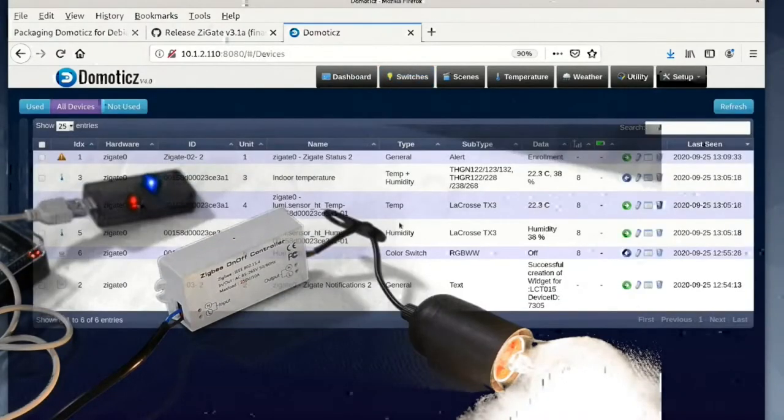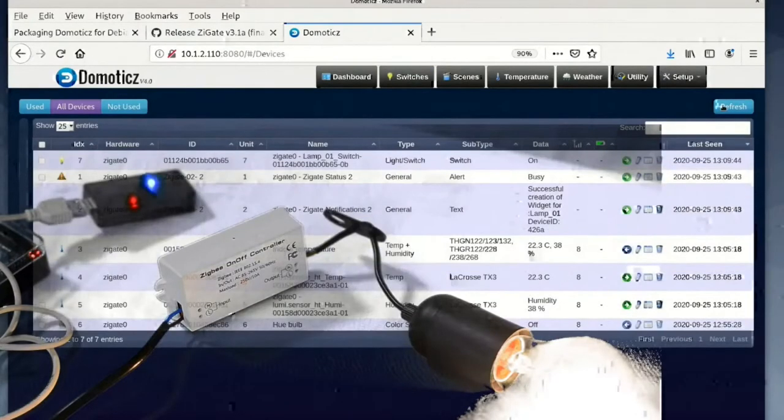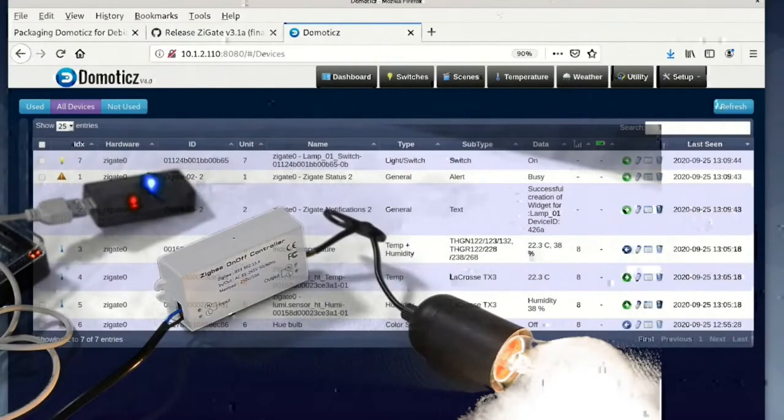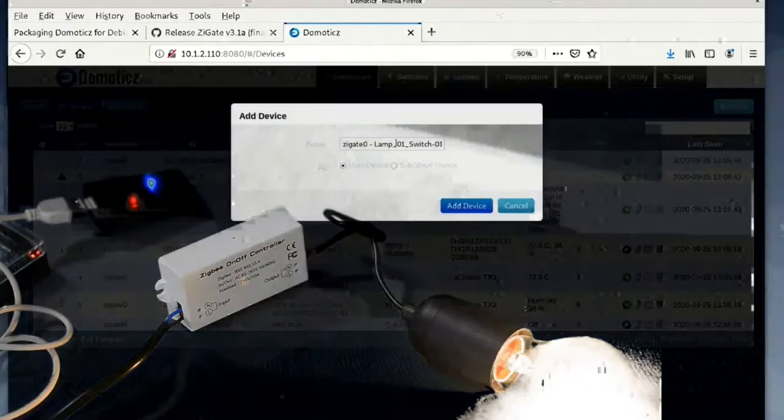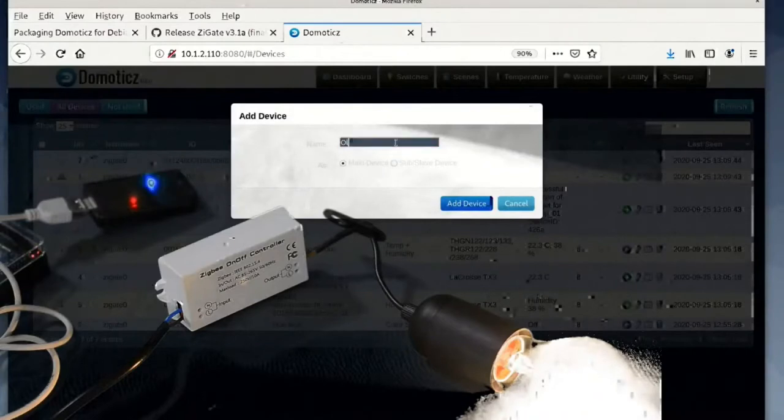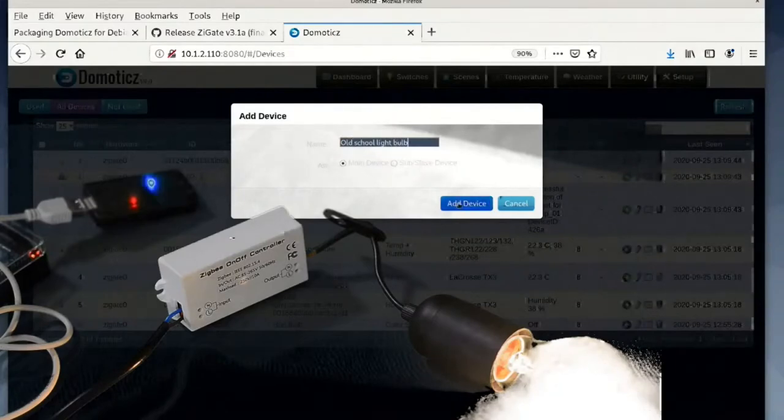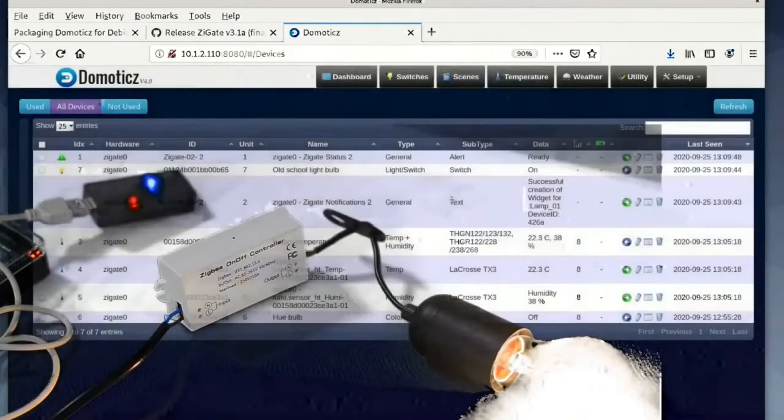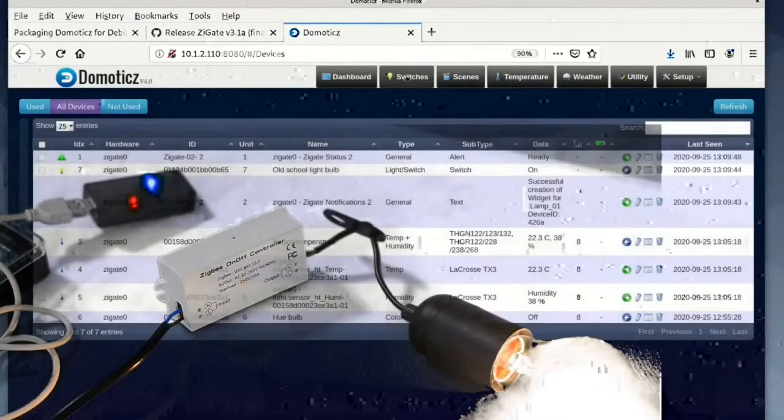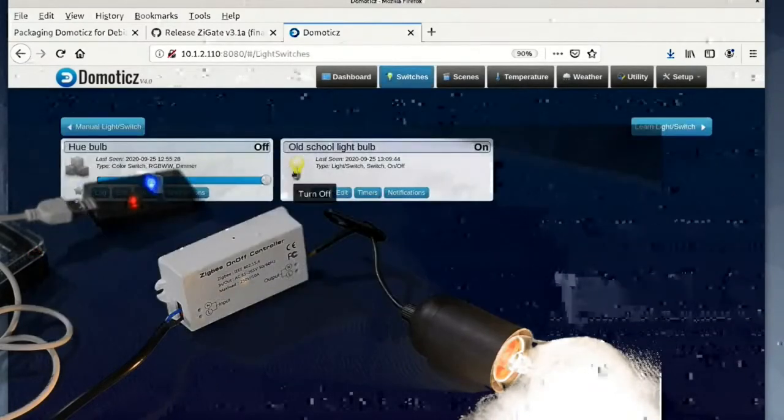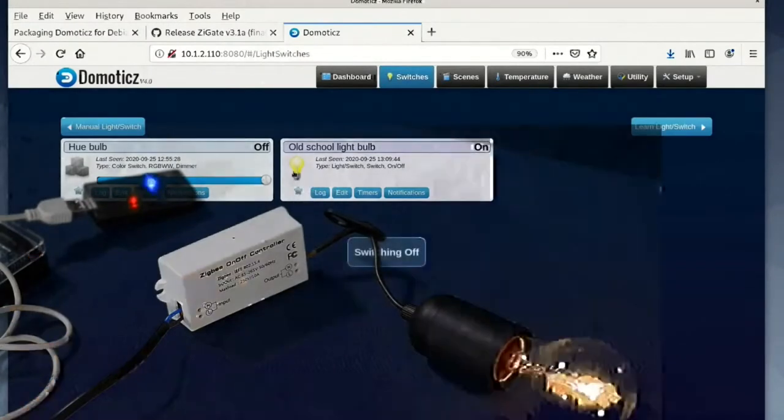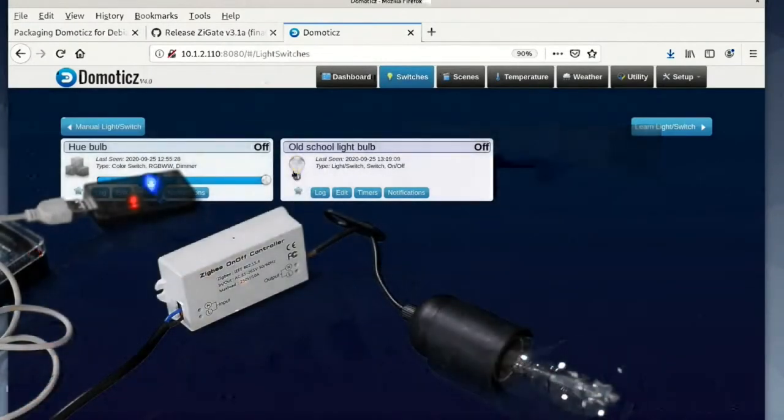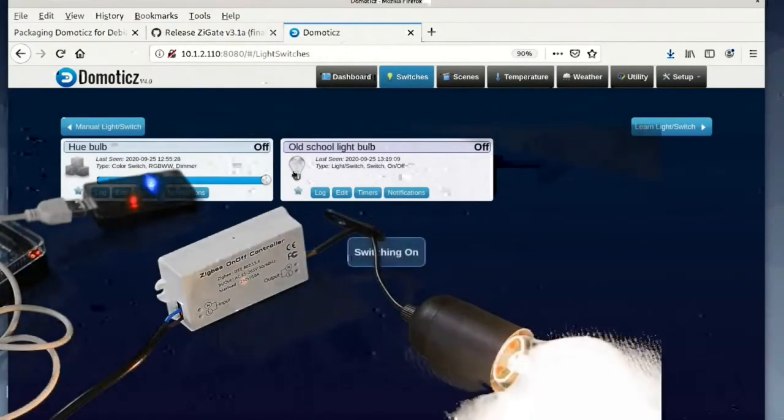We go back to the devices tab. We click refresh to find the device. We click the green arrow, give it a name. We can click the bulb to turn the relay off and turn it back on again.